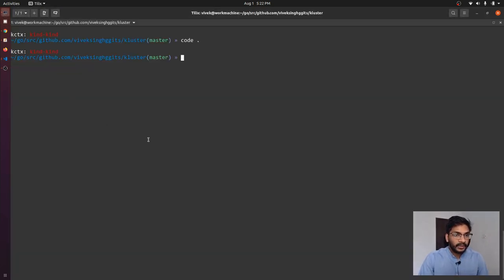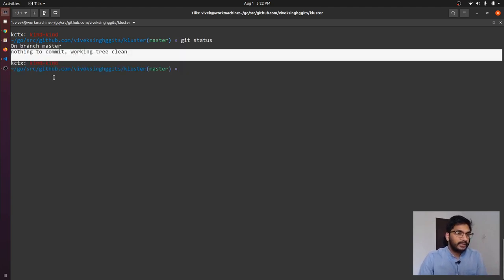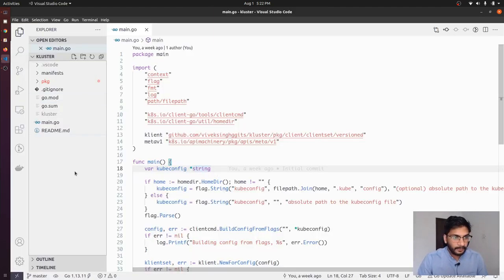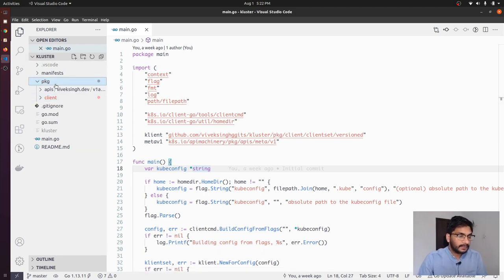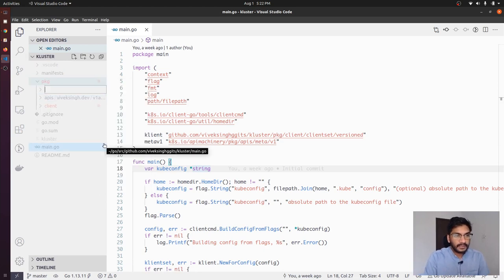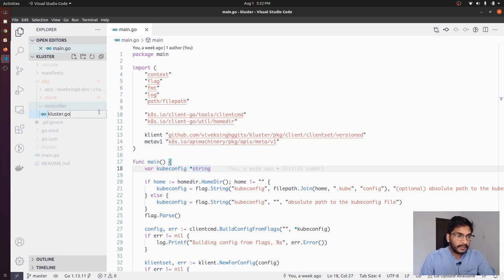We are at the same state that we left our project in in the last video. Let's run git status — we don't have any changes, we did change readme a bit but that's pretty much it. Let's run go build just to make sure that things are working as expected. Now let's go ahead and try to create another package inside the package directory. Let's name it controller and we are going to create a new source file named cluster.go inside controller.